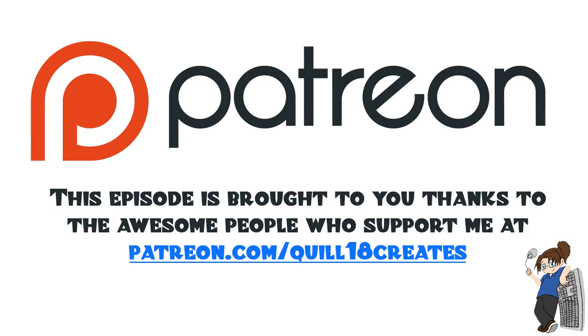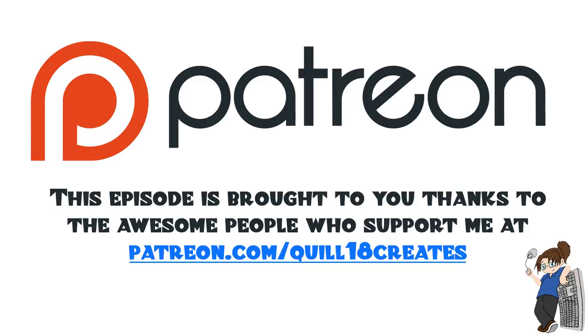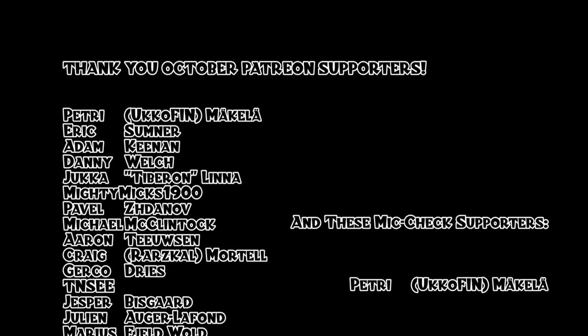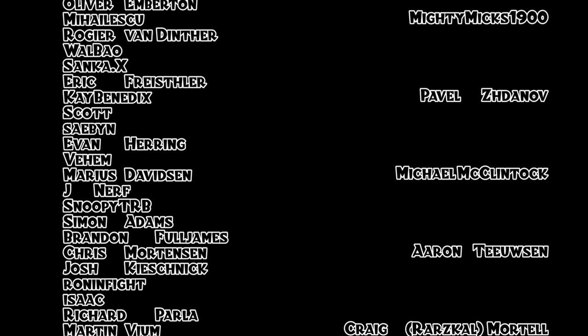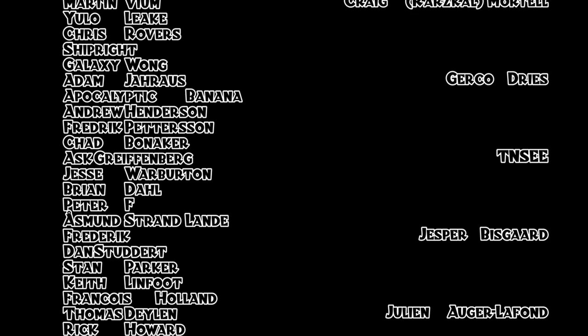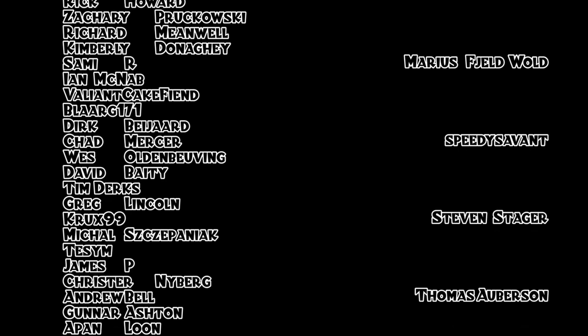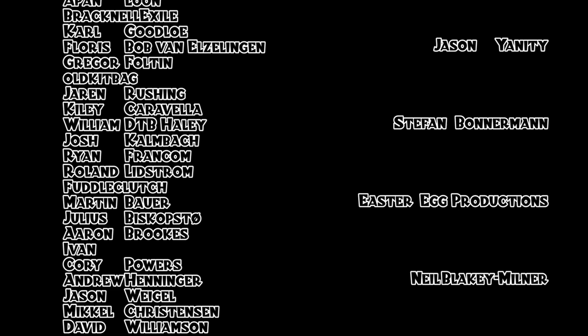Thank you to all the October patrons who make these videos possible, including these Mike Check supporters. Yuko Finn, Eric Sumner, Adam Keenan, Danny Welch, Tiburon, Mighty Mix, Pavel Zdanov, Michael McClintock, Aaron Tyson, Roarscall, Gurko Drys, TNSEE, Jasper Bisgard, Julien Angelafon, Marius Field-Vold, Speedy Savant, Stephen Steger, Thomas Oberson, Jason Yannity, Stephen Bonnerman, Easter Egg Productions, and Neil Blakely Milner as well as everyone who likes, favorites, and subscribes to these videos. Thank you very much.